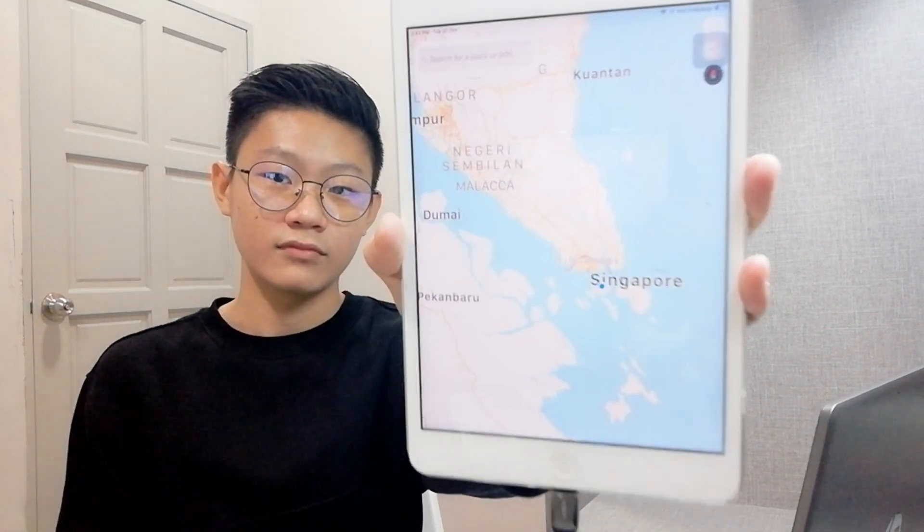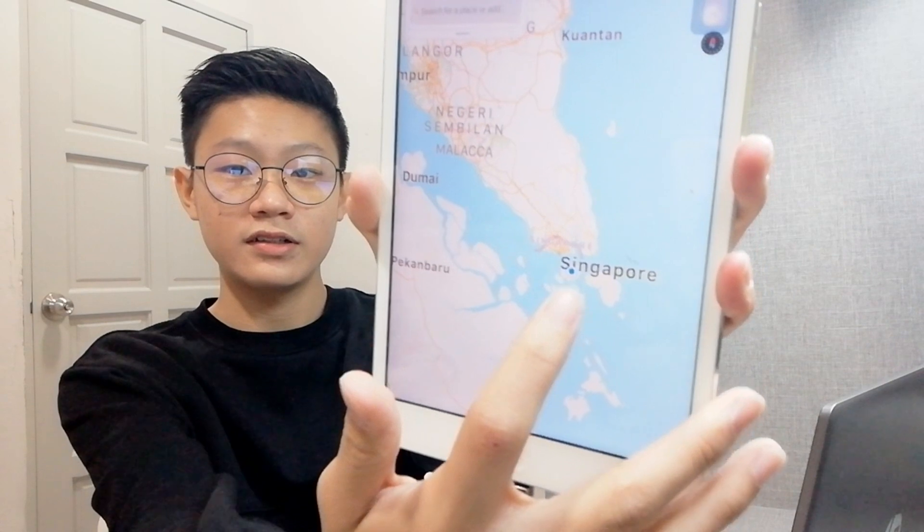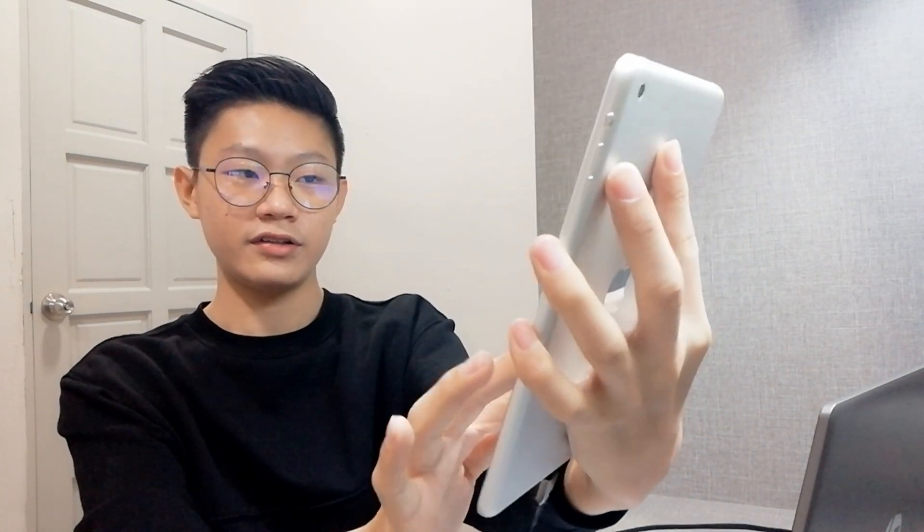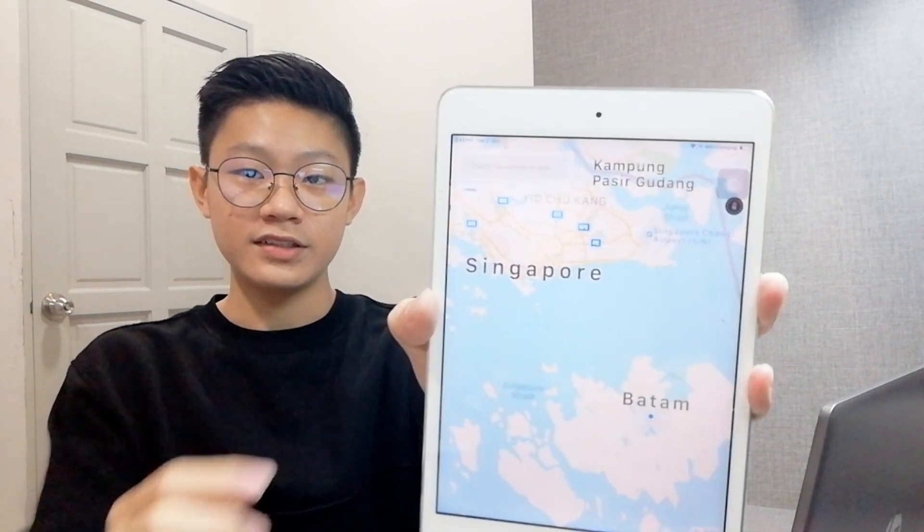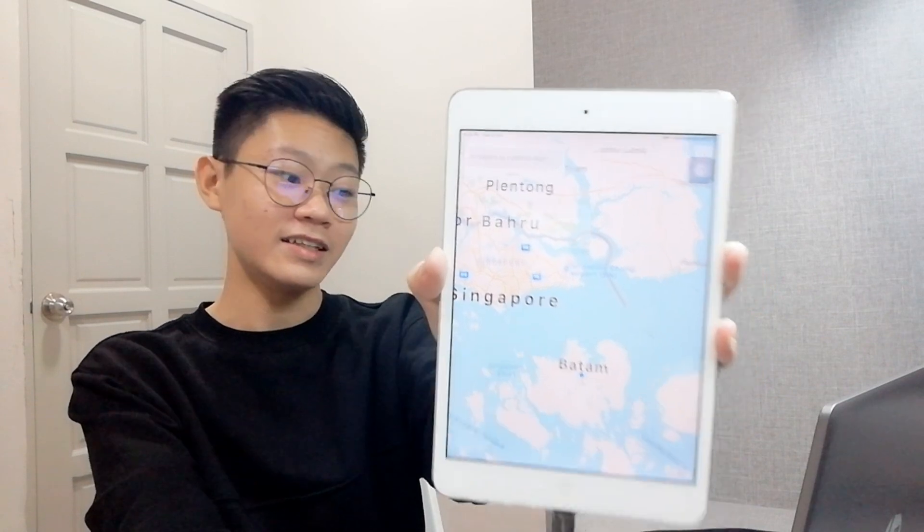I forgot to show you guys the iPad. The location on the iPad changes too — every time I change my location on the PC or laptop, it changes on the iPad as well. It also affects the time on the iOS device. You can see I'm in Batam right here, and the location on the iPad updated too.